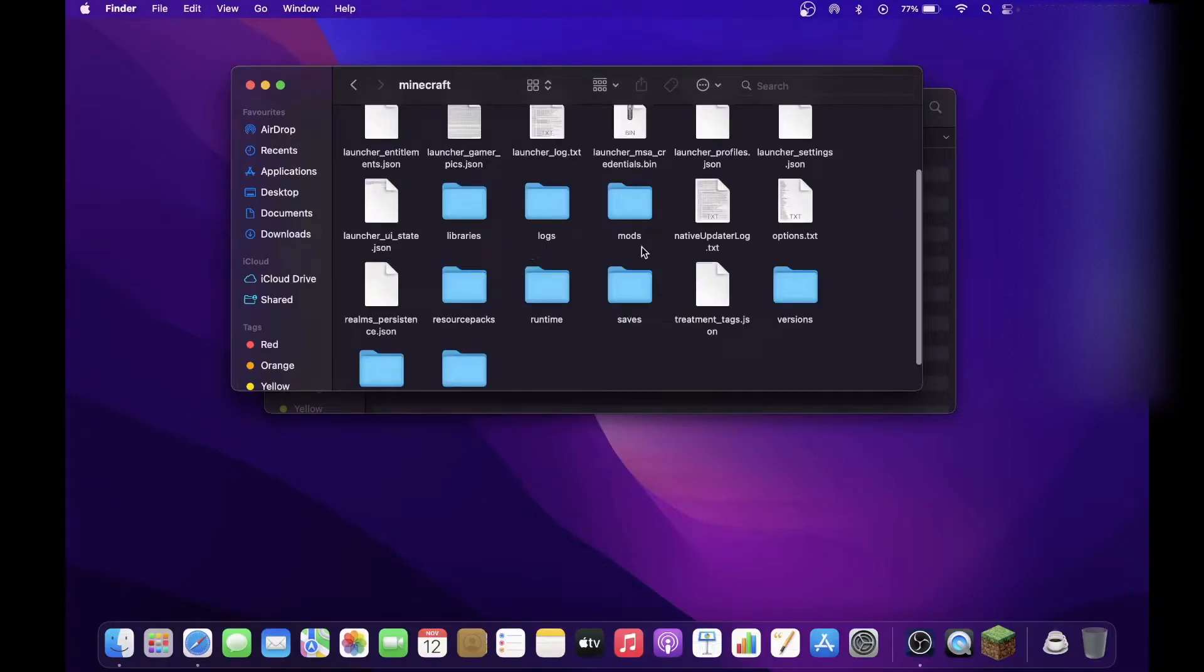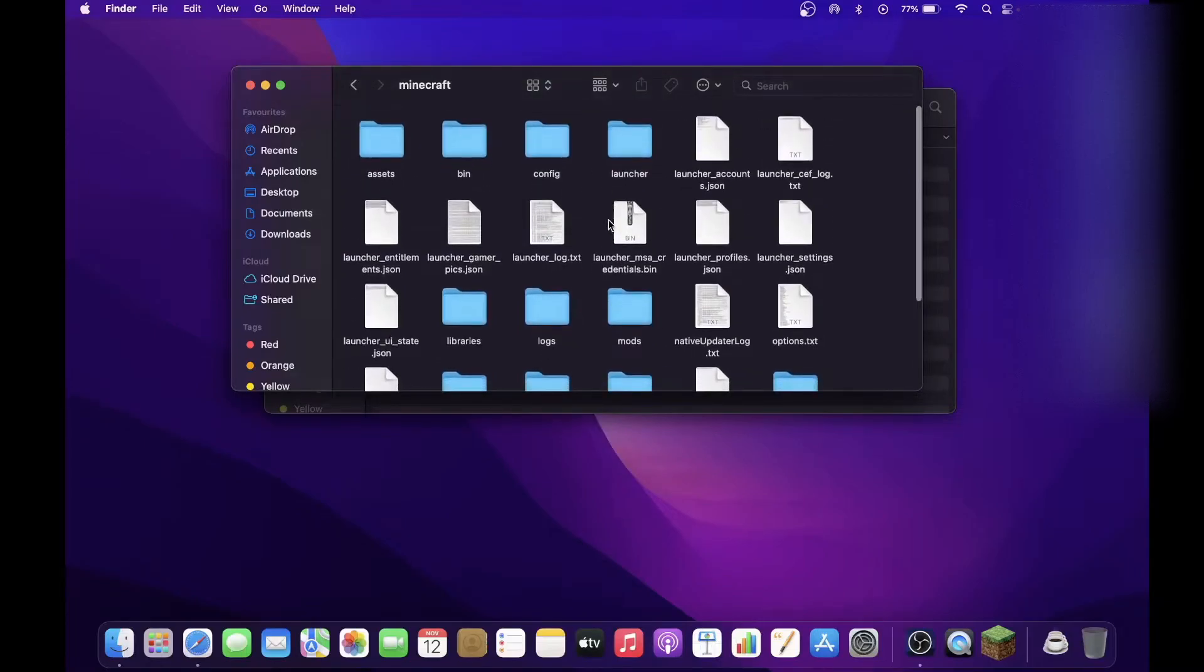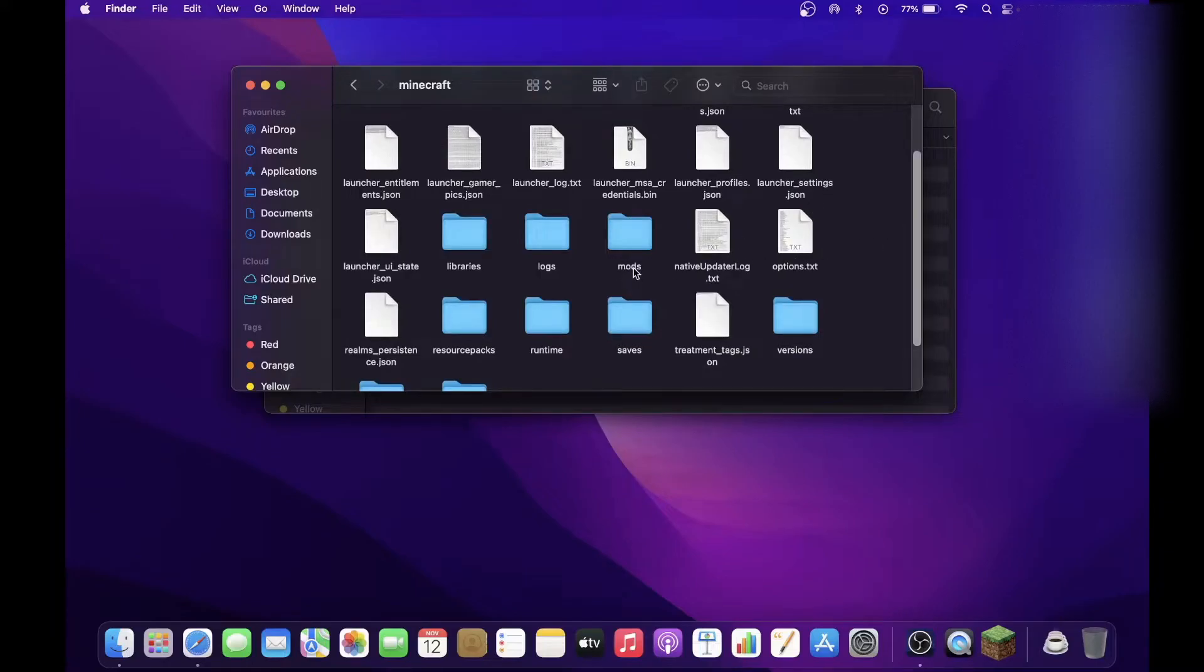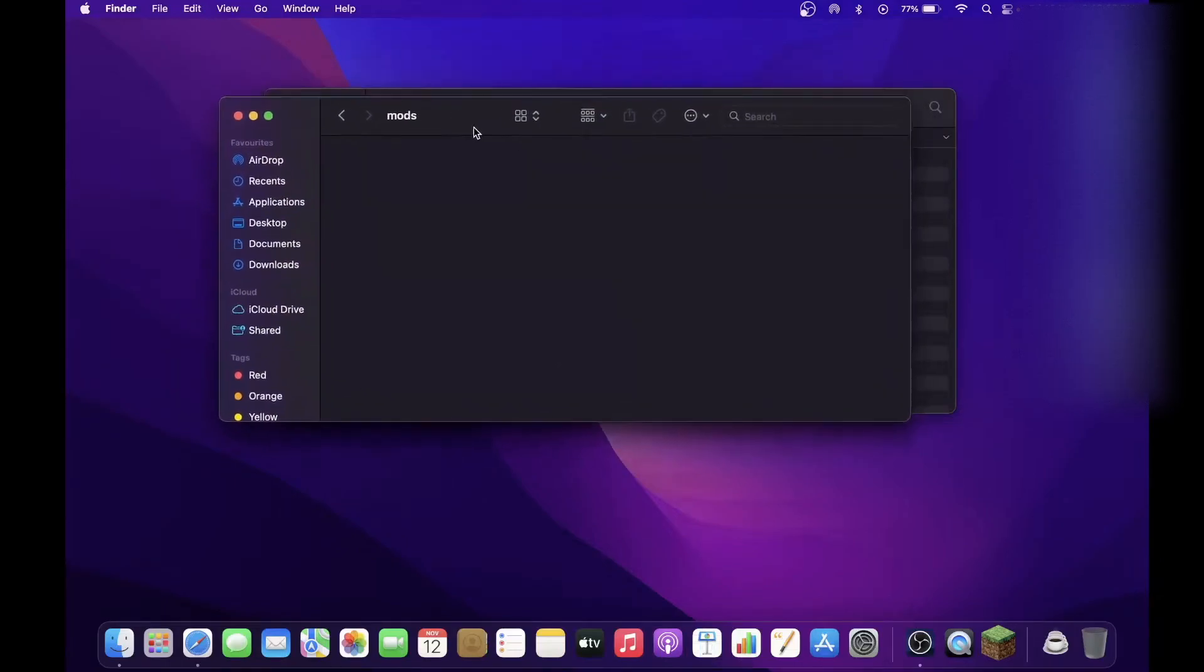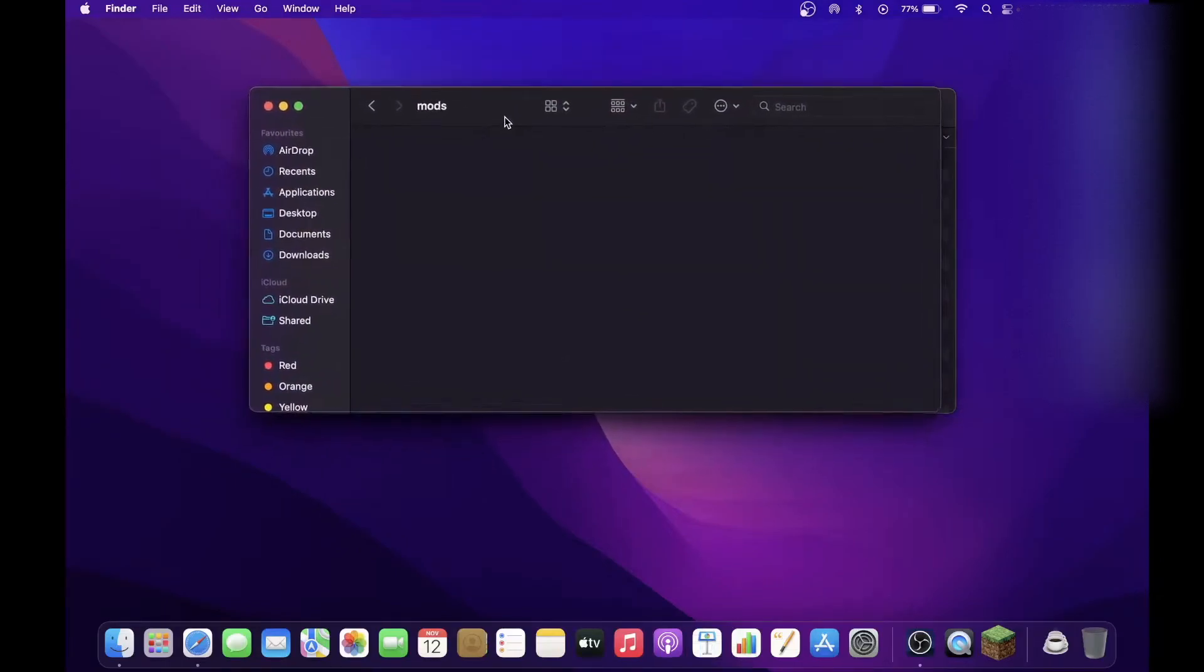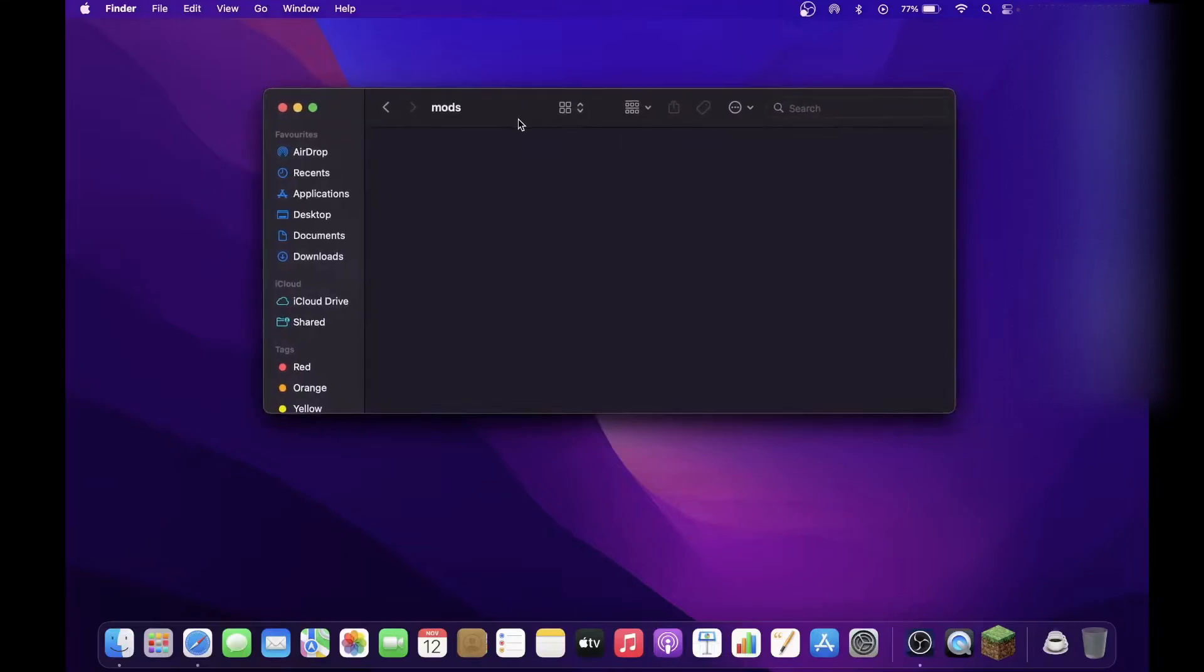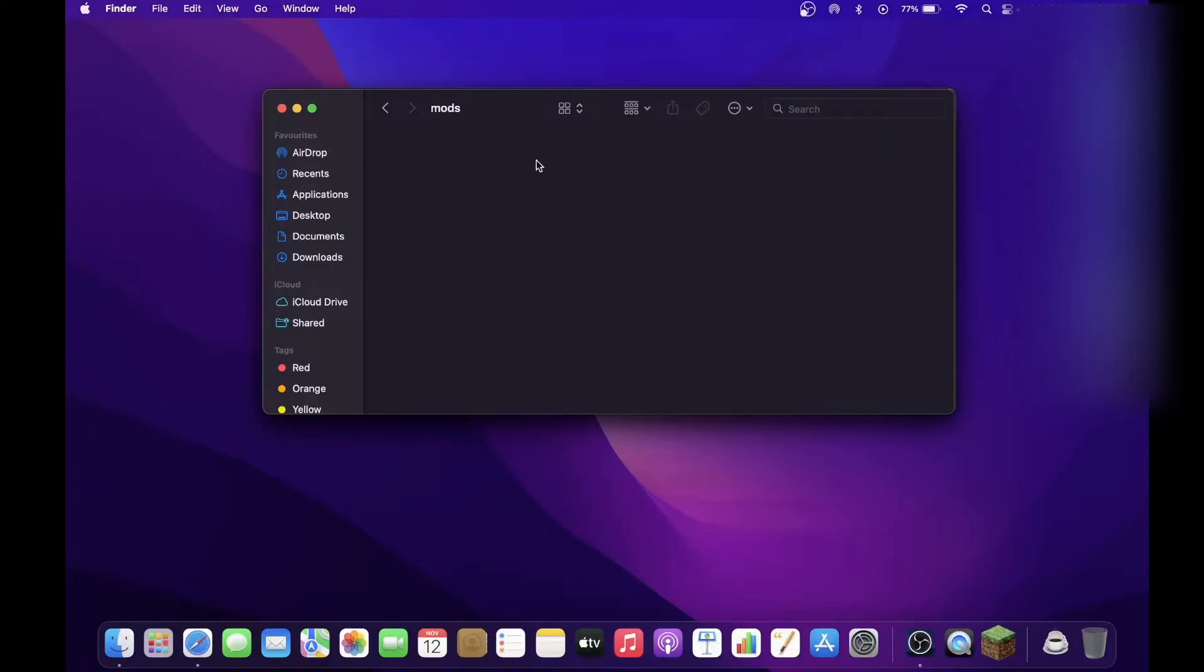Make sure that you're searching in Application Support, and as you can see, Minecraft is right here. You can ignore all these files here. Double-click on this Minecraft file, go to your Mods folder. Now you've got to find for this Mods folder. If it's not there, you can just simply create a new Mods folder. Make sure everything is lowercase, so no capital letters. Double-click and ideally it should be empty.